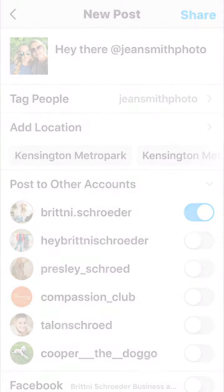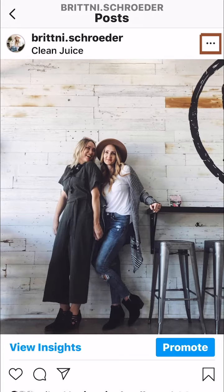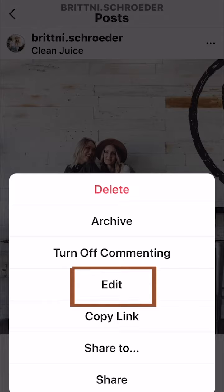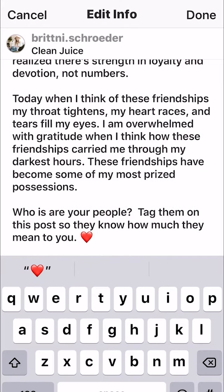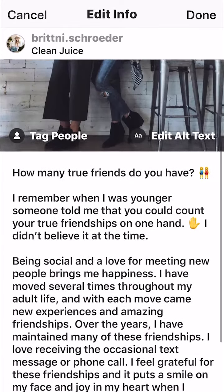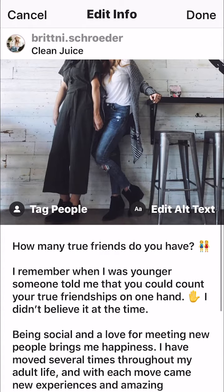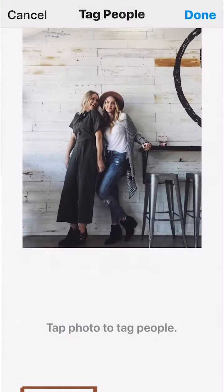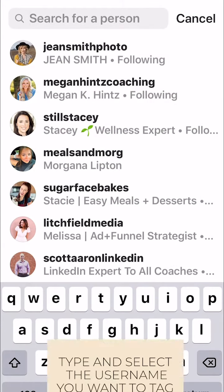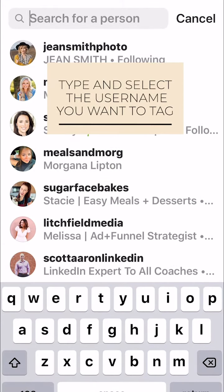The third way is to select the three dots in the upper right hand corner and then select edit. You're going to scroll up to the picture and then select tag people. Search for the username and then select it.